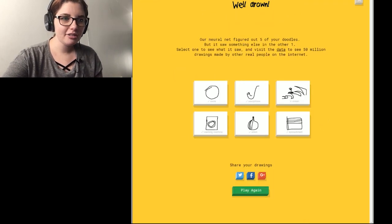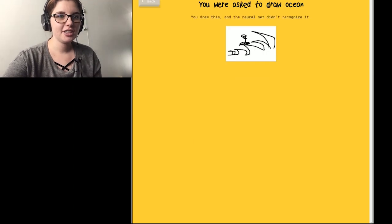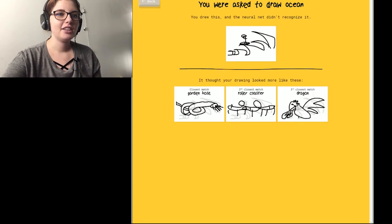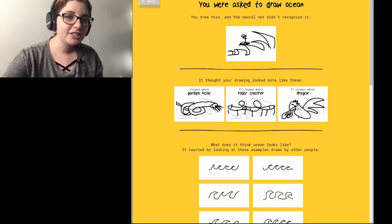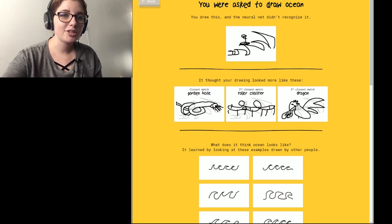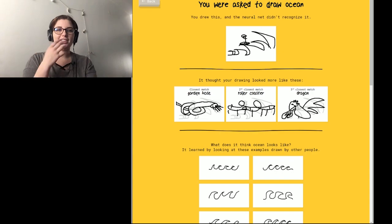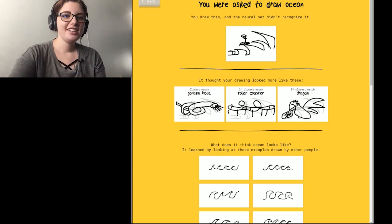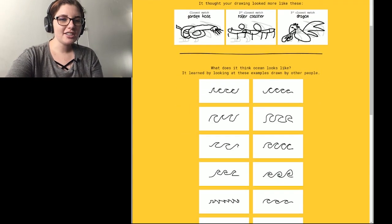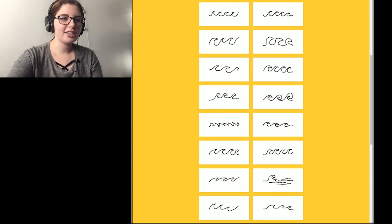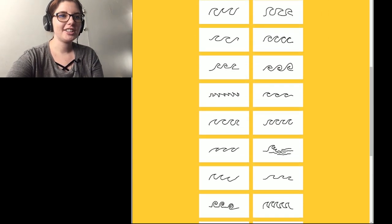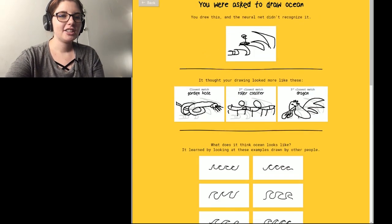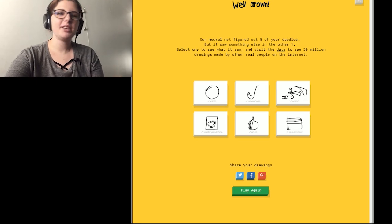What was the one I got wrong? It was ocean? What was the top guesses? A garden hose, a roller coaster, and dragon. Yeah, you see, I was drawing the same thing that these people were drawing. Why was mine wrong? Google hates me. Let's play again.